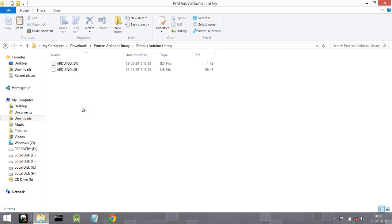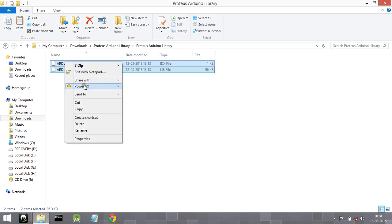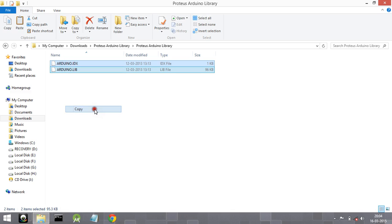If you are using different libraries, you will have different names, but the extension of the files will be the same — that is .idx and .lib. Go ahead and copy these files; these are the library files which are to be copied into the library folder of Proteus.